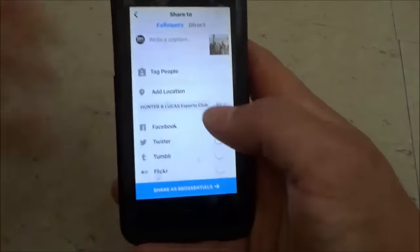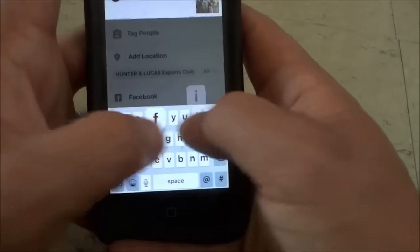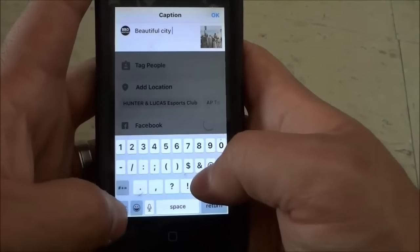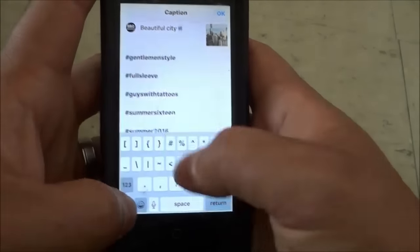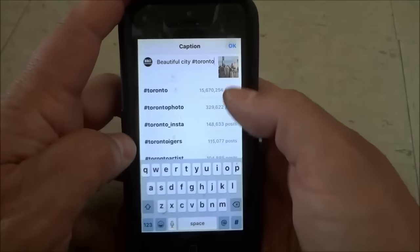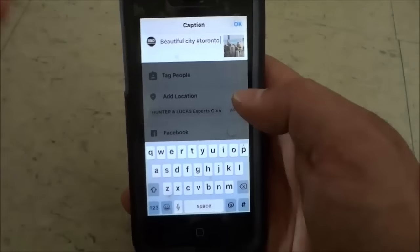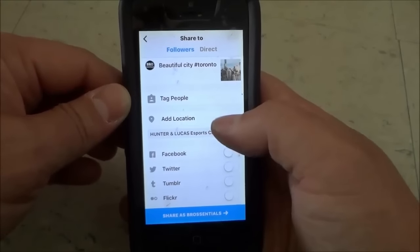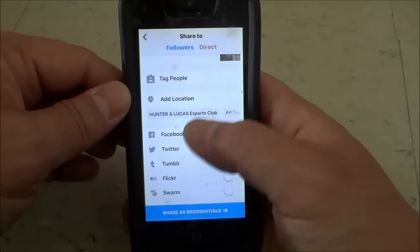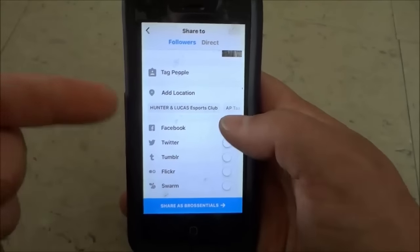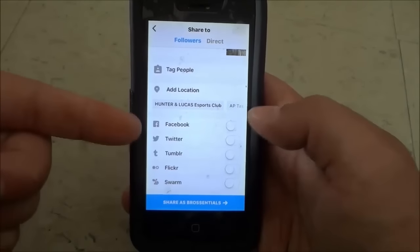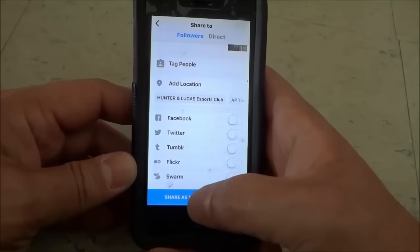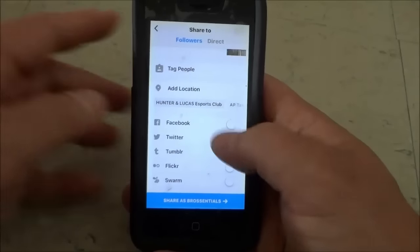Then I can write a caption. Let's say I wanted to write 'beautiful city' and then hashtag Toronto because that is a picture of Toronto. So you can put a caption and a hashtag. You can then tag people if you click that, you can add a location if you click that, and you can connect it to your other social media accounts. When you're ready to actually post the picture, all you have to do is click that share button and it will show your Instagram username.